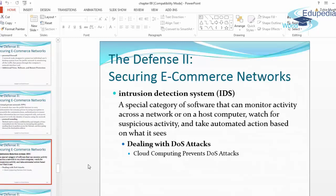An intrusion detection system, or IDS, is a special category of software that can monitor activity across a network or on a host computer, watch for suspicious activity, and take automated action based on what it sees. These systems also report to the user about criminal activity detected and how it was combated. Intrusion detection systems are like watchdogs that bark at every suspicious thing — for a secure electronic commerce system, you have IDS in place.